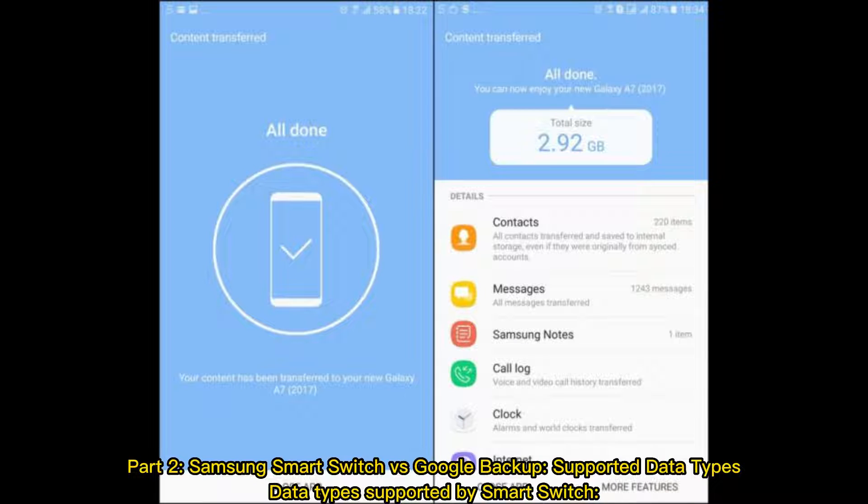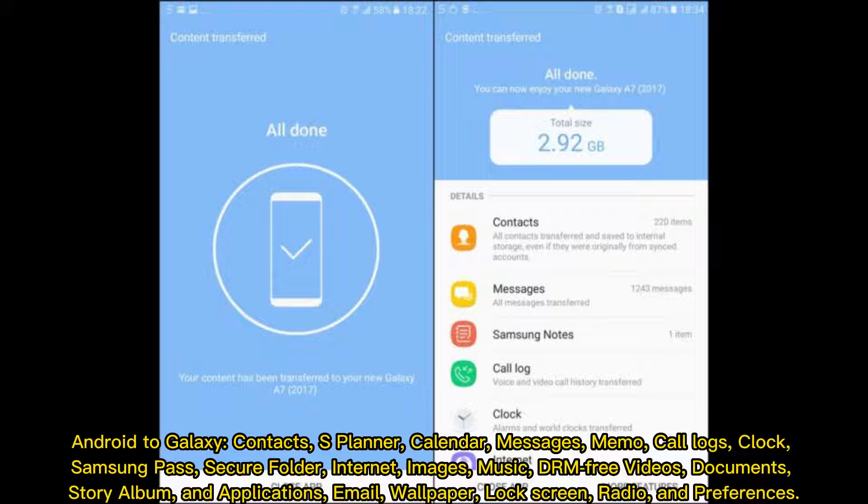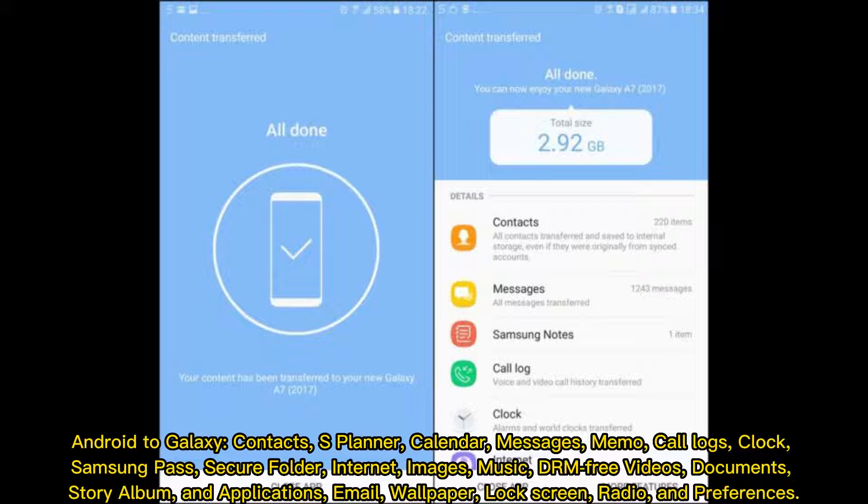Samsung Smart Switch vs Google Backup: Supported data types. Data types supported by Smart Switch for Android to Galaxy include contacts, S Planner, calendar, messages, memo, call logs, clock, Samsung Pass, secure folder, and internet.